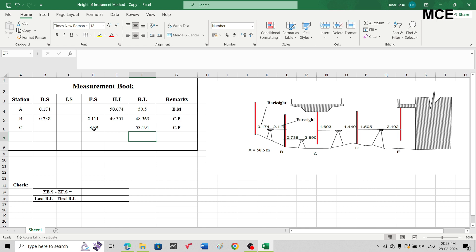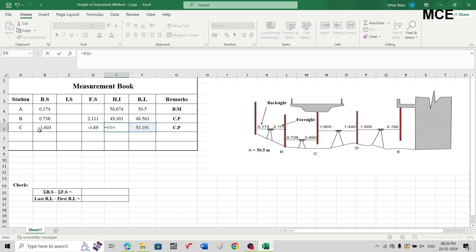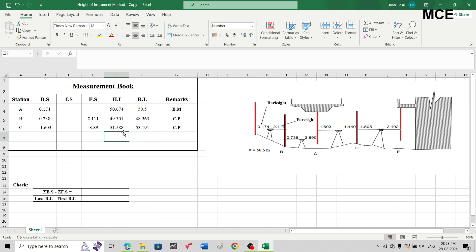Again we are changing the instrument position after taking this reading, so the next reading is our backsight. This is also an inverted staff reading, so write this backsight reading as negative: minus 1.603. The height of instrument equals the reduced level of station C plus the backsight: 53.191 plus (minus 1.603), giving a height of instrument of 51.588 meters.